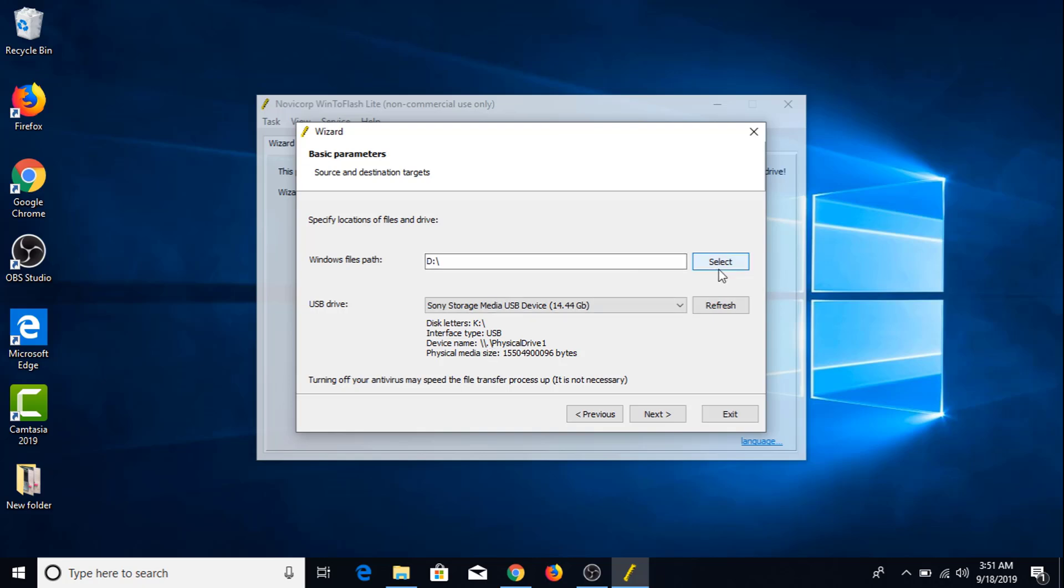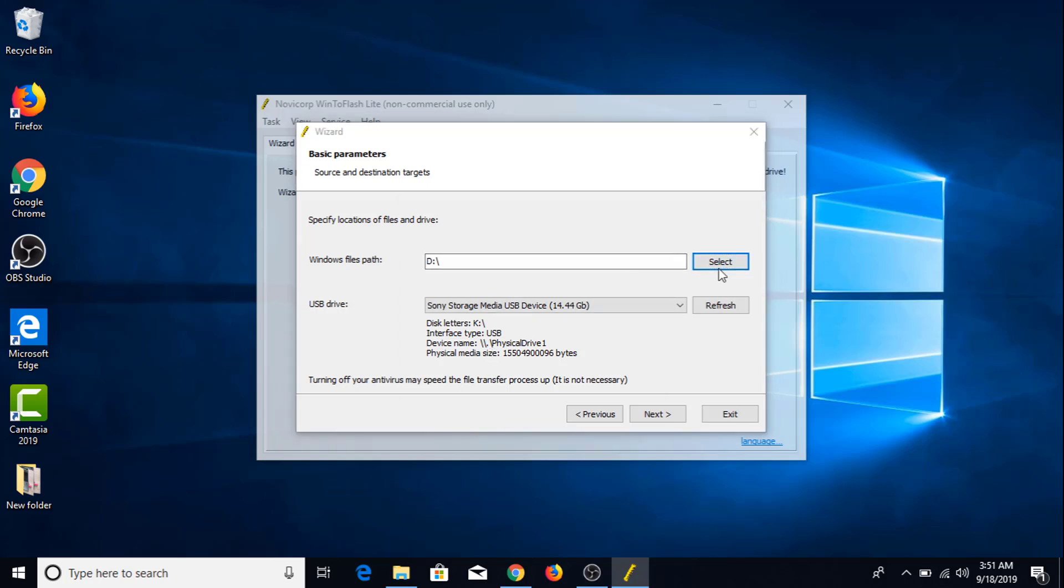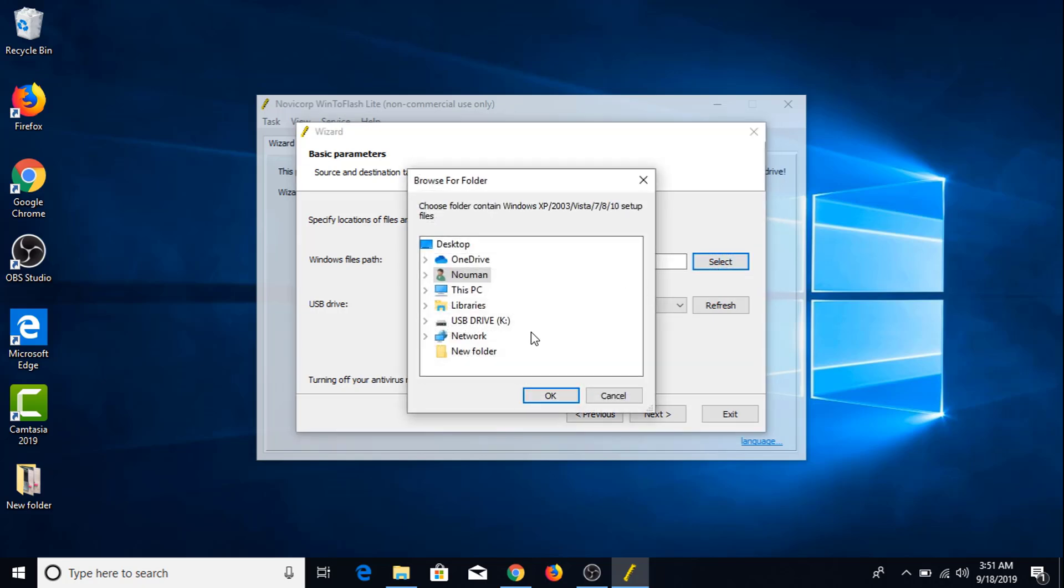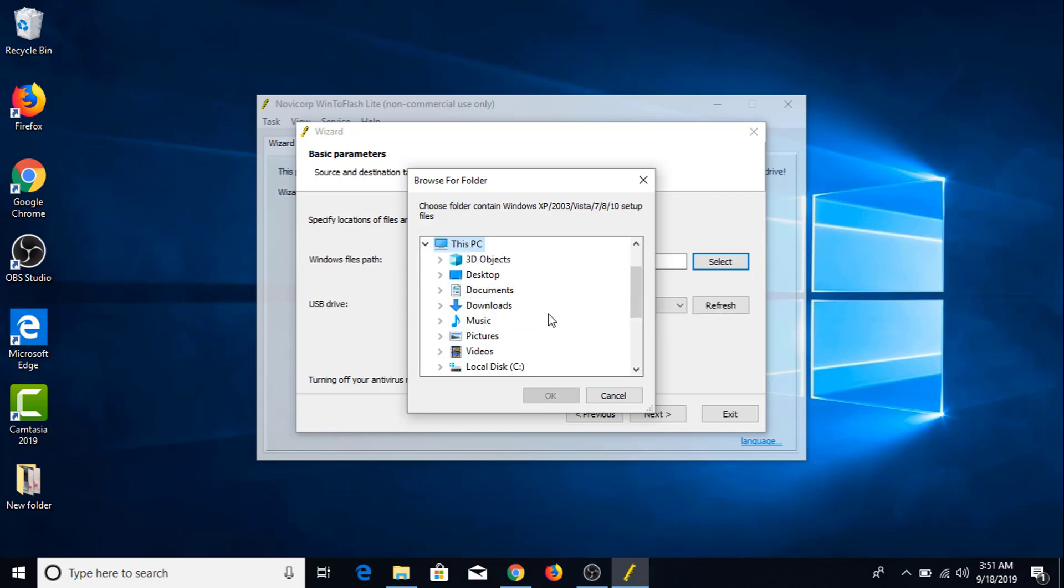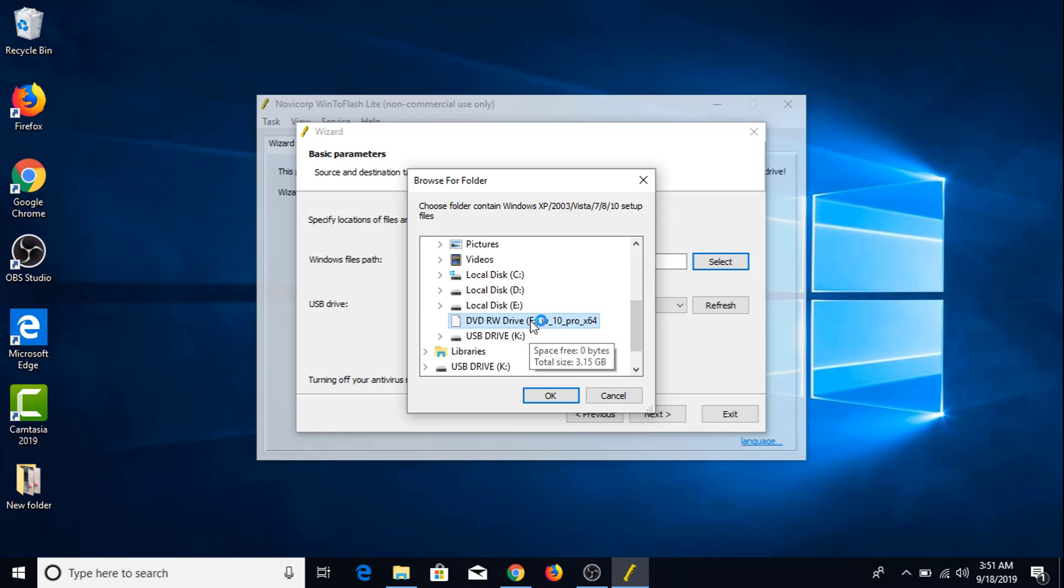You have to give the DVD path. This is my computer, and this is the DVD, Windows 10 DVD. Click OK.